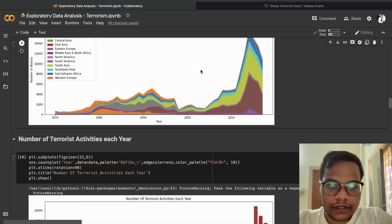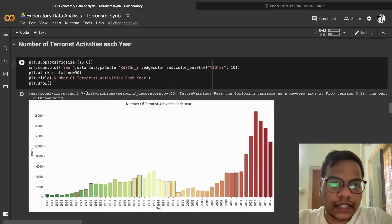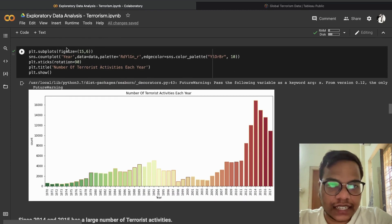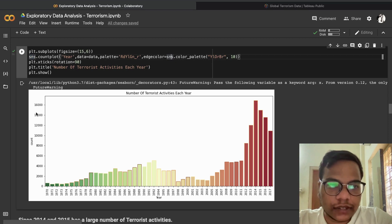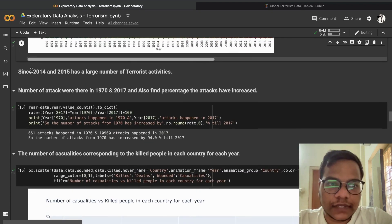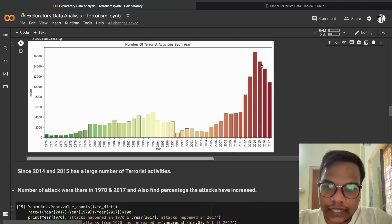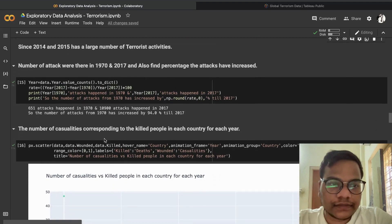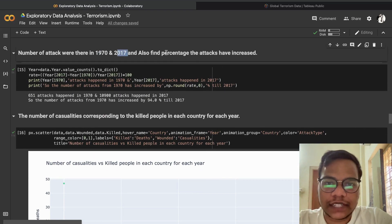Feel free to explore these things yourself — I'll also give you a link to my dashboard. For the number of terrorist activities each year, we are using seaborn's sns.countplot, taking the 'year' column and plotting the count. You can see that 2014 and 2015 have a large number of terrorist activities.